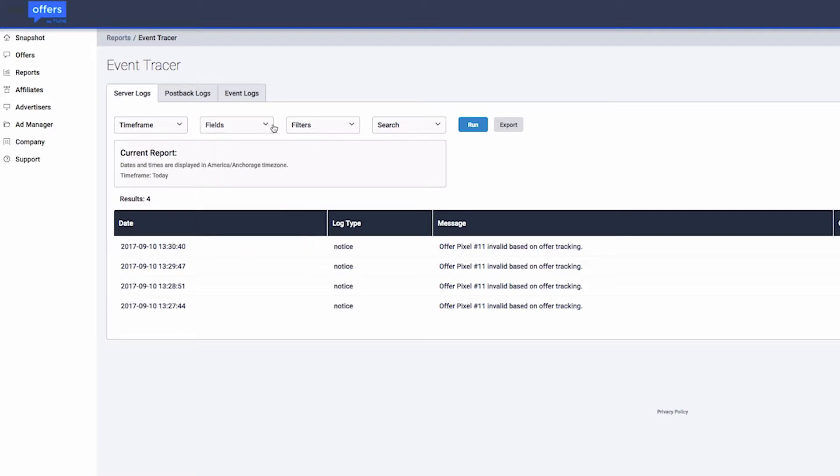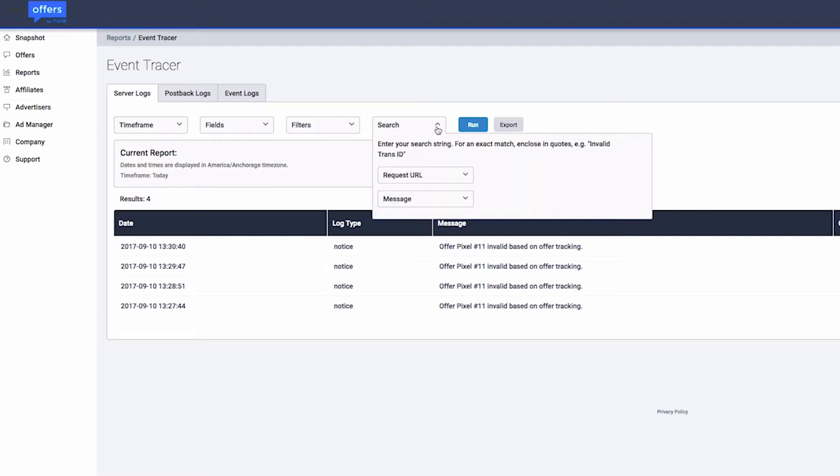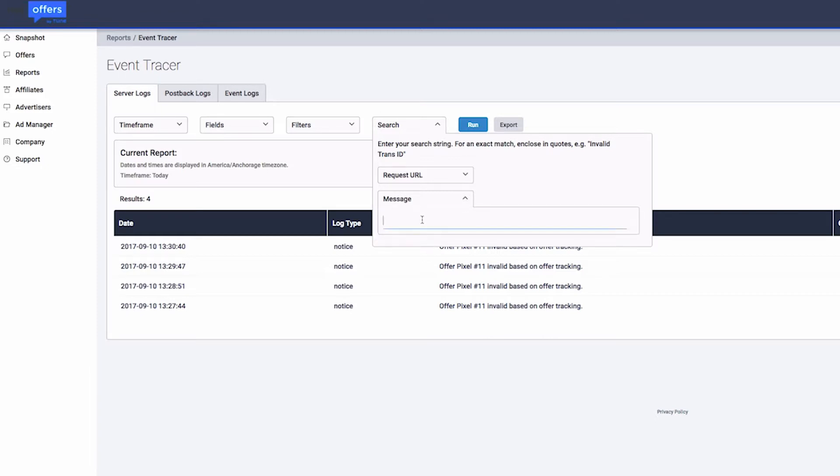The true power of the Event Tracer is in its search feature. Type in a desired search entry in a search field, and it returns all results that contain that entry.